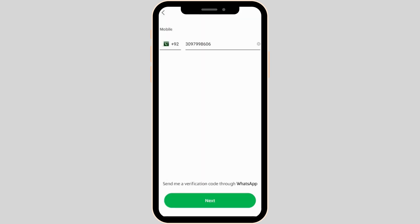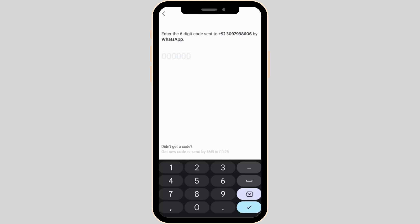In order to sign up for your account, first of all enter your mobile number. Select your country and then enter your number. Once you have entered it, tap on Next at the bottom. You'll receive a verification code on your number.